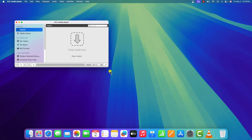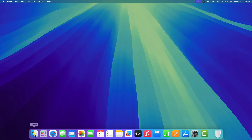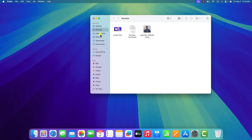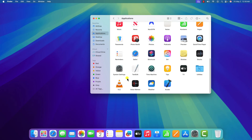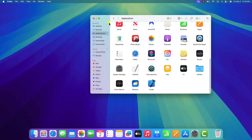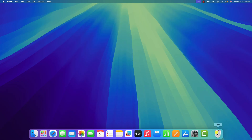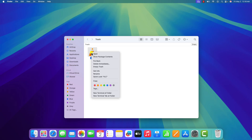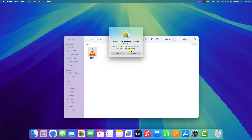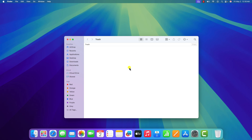However, if you are still facing the issue, you can simply reinstall VLC media player. First, we have to uninstall VLC media player. Simply open the Finder application and click on the Application folder. Drag VLC media player to the Trash. Then open the Trash, select VLC media player, right-click on it, then click on Delete Immediately, and click on Delete. This will completely remove VLC media player from your macOS.